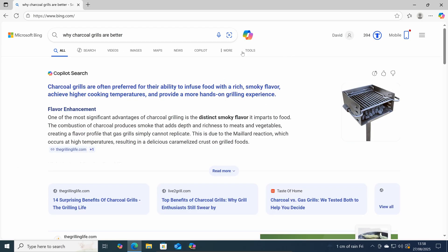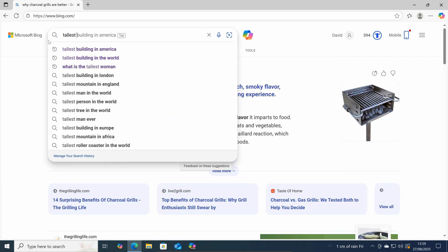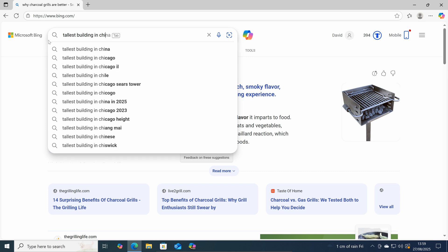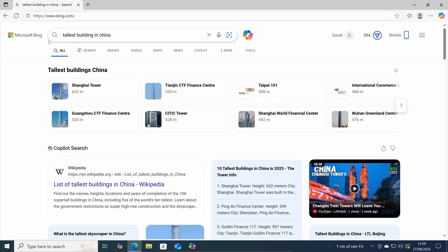And that's another 10 points earned. Now every time you do a search. You will earn at least three Microsoft Rewards points. Up to 30 points per day. So those are some of the easy ways to build up your Microsoft Rewards points.